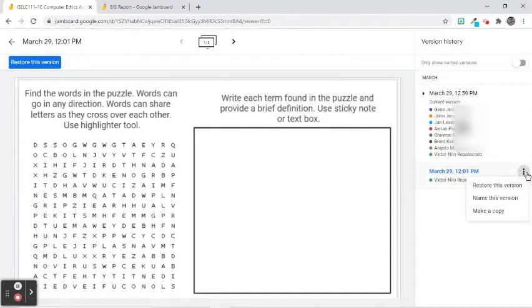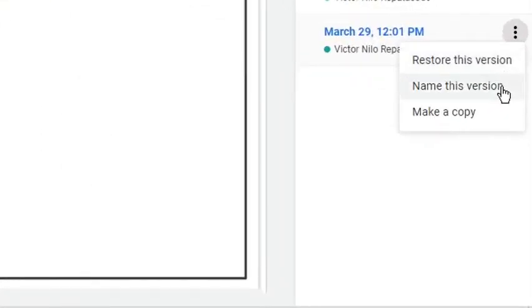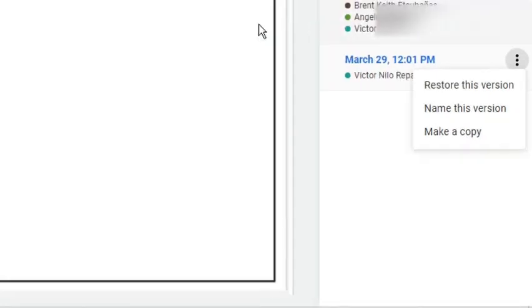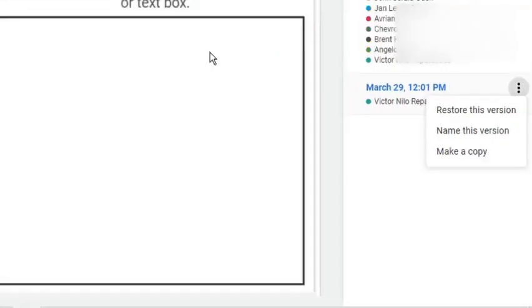Alternatively, click the three-dot symbol or More Action symbol beside the version name and choose Restore This Version from the menu. This menu also contains the ways to name the version and to make a copy of that version.